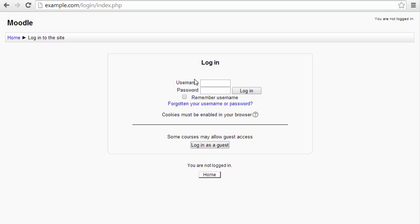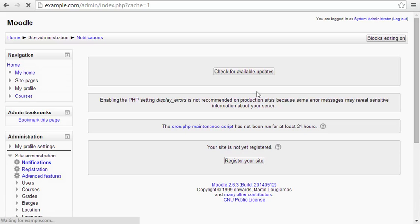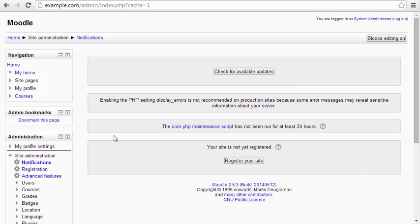It will bring you to this login page. Enter your username and password. You can hit enter or the login button, and you'll see I've logged in to my admin dashboard for Moodle.